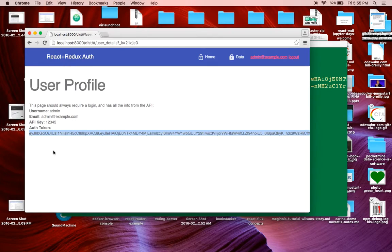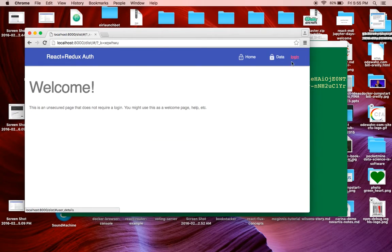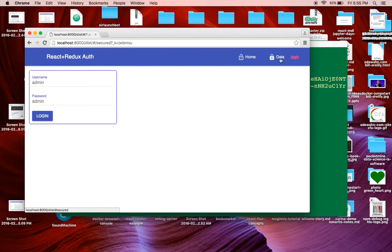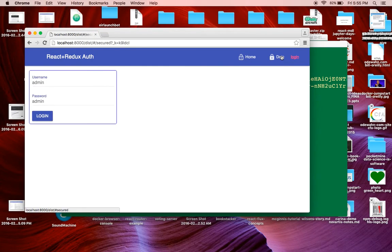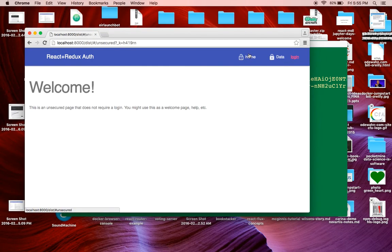And so finally, if I want, I can log out. And that's going to set the app back to the state where I have to log in again.